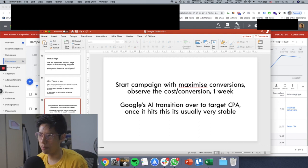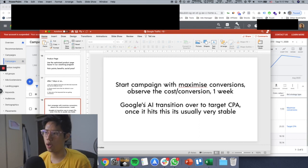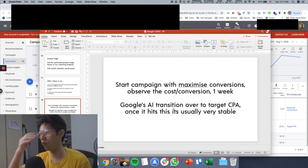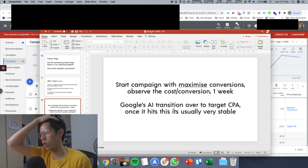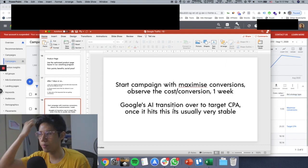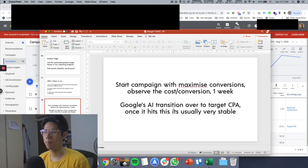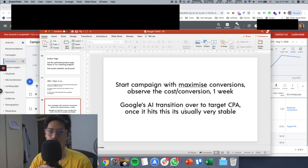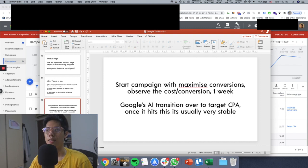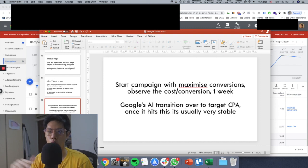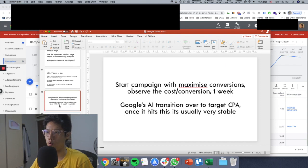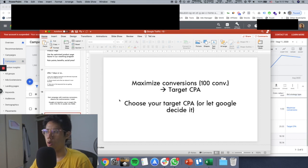There are actually a few more, but just Google's pixel didn't track everything. Once there's a lot of data come through, then Google's AI will transition over. We can go to target CPA. We change the bid strategy from maximize conversions to target CPA. And once that happens, Google's AI is very stable, especially on scale. I like that about Google.